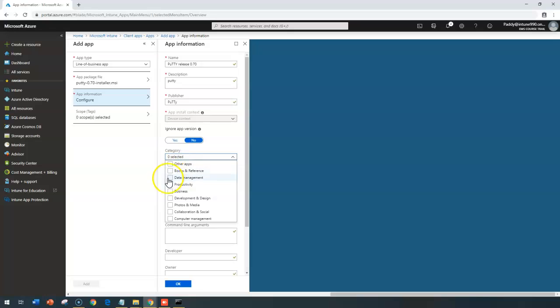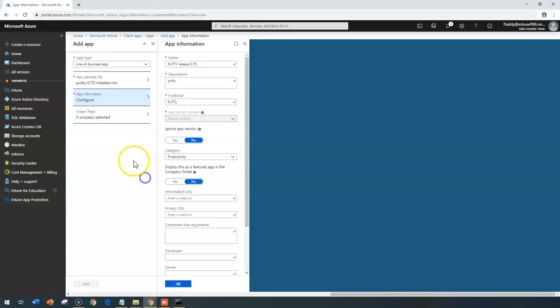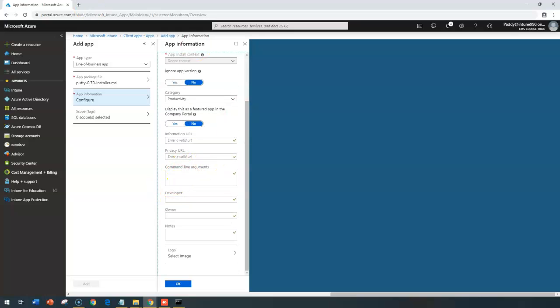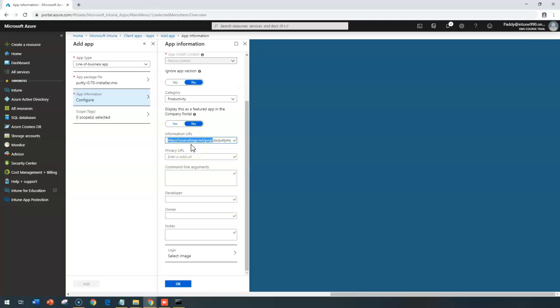And this is going to be a utility. So I'm going to choose here under productivity, maybe in this case, collaboration or something like that, the category of the application. And if you want this application to be shown in the company portal on top as a high priority, you can take as yes. Otherwise, you can ignore and you can enter the information for the URL for this specific application. In this case, this is the URL which I'm entering. Privacy statement, if you have any of the privacy statement, maybe you can give that specific URL. But in my case, I don't have anything.